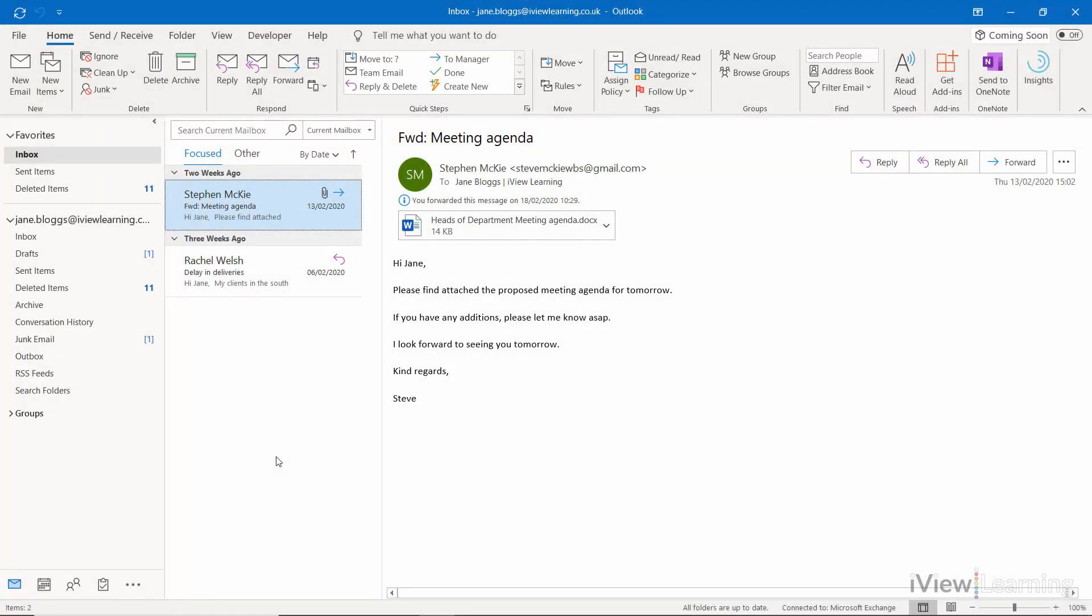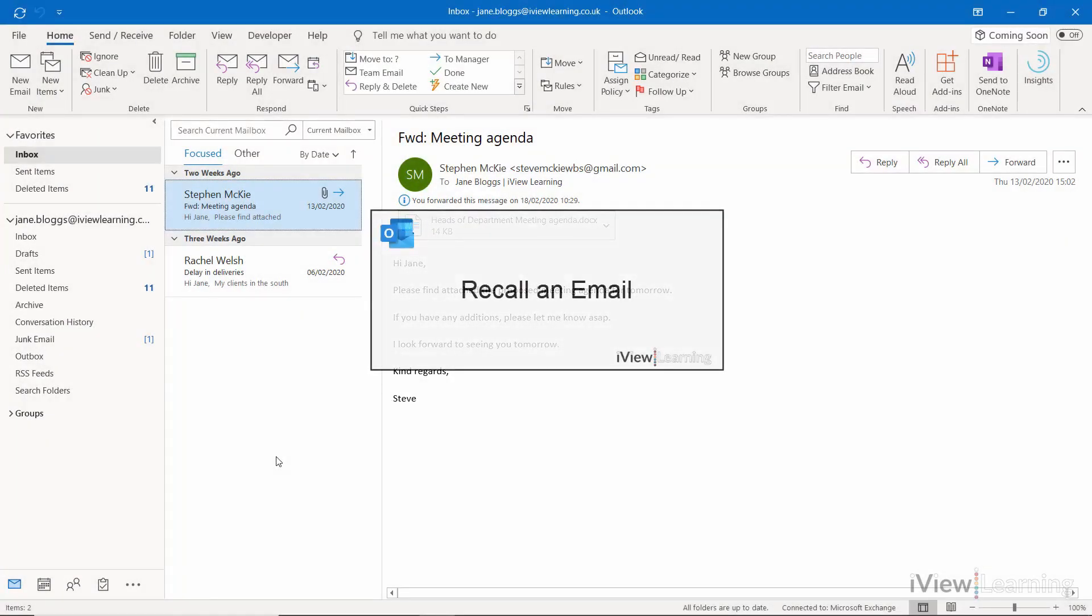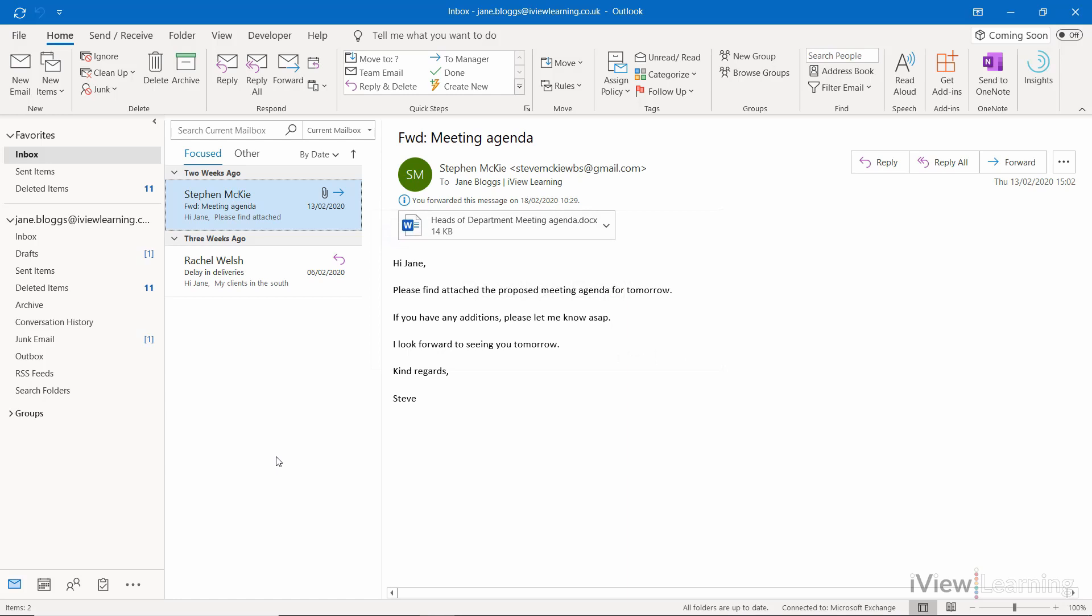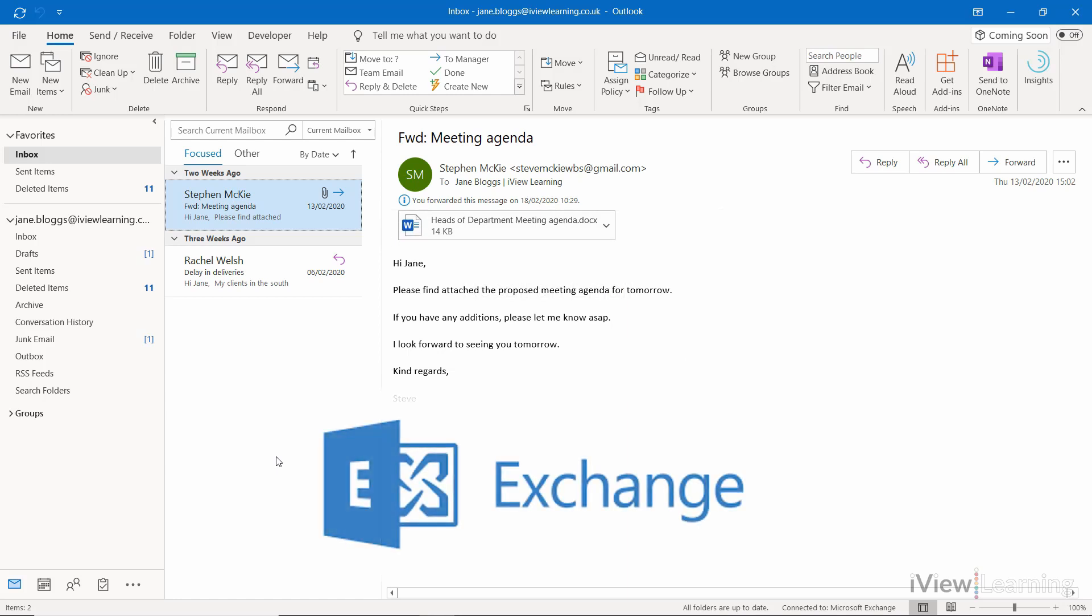In this video, I'll show you how to recall an email. You can recall an email if you have a Microsoft Exchange account.